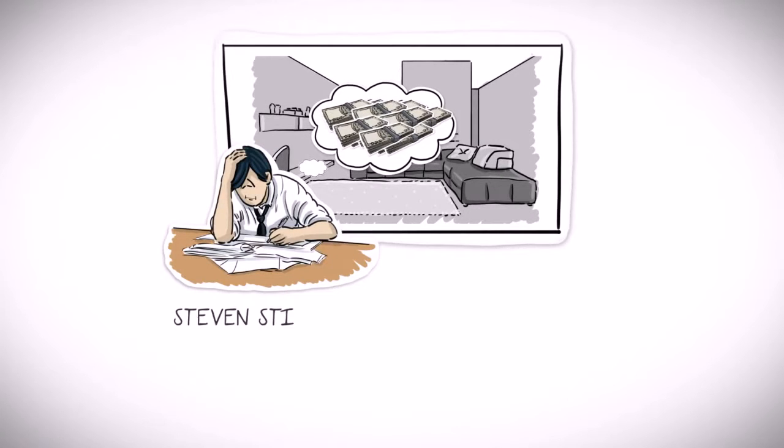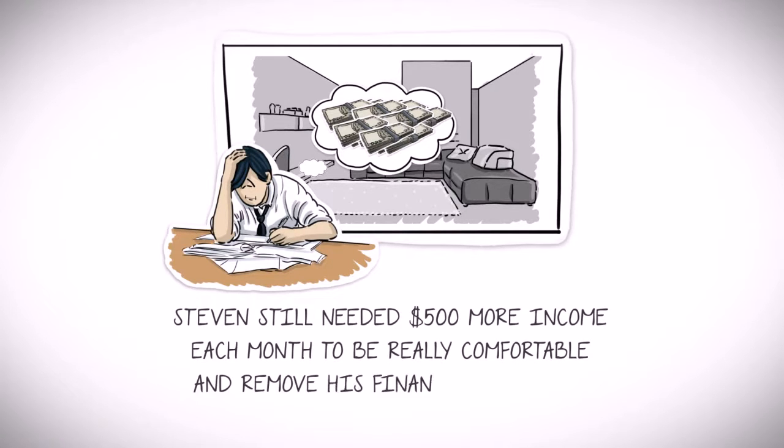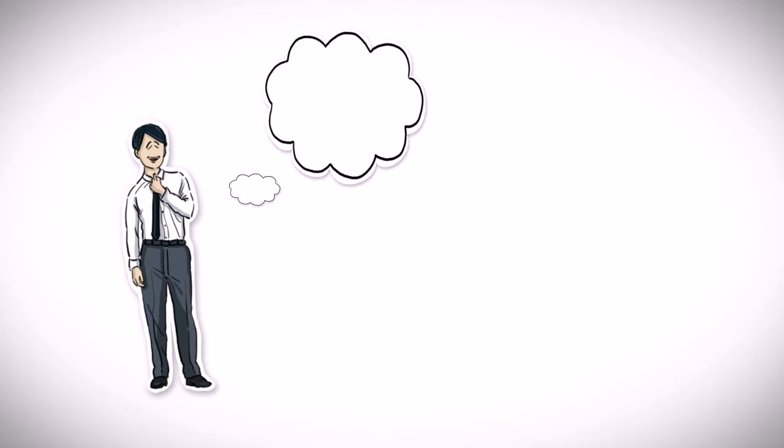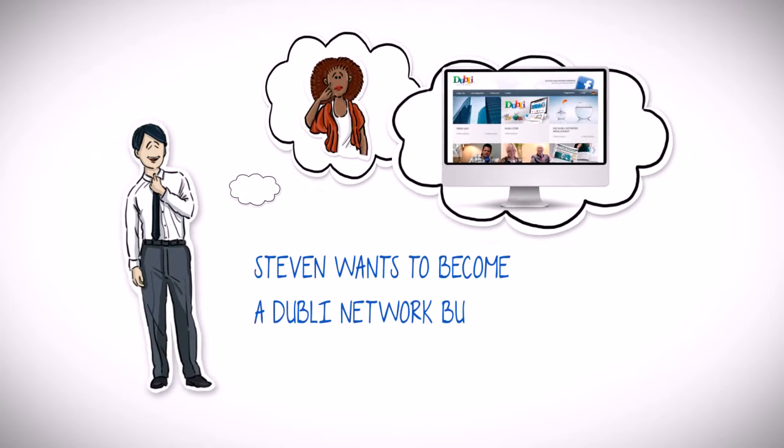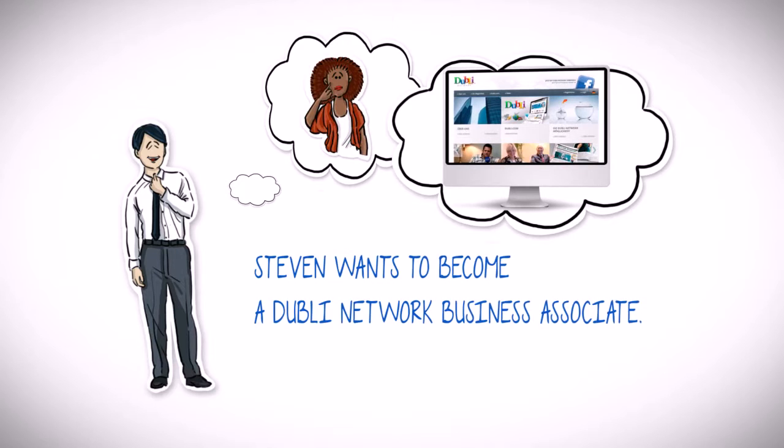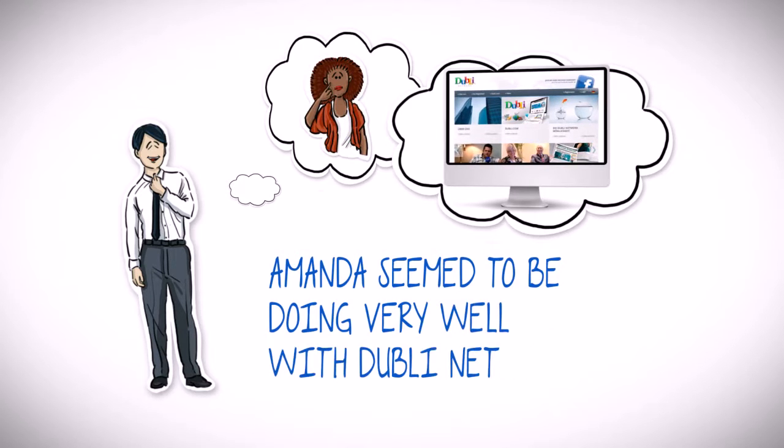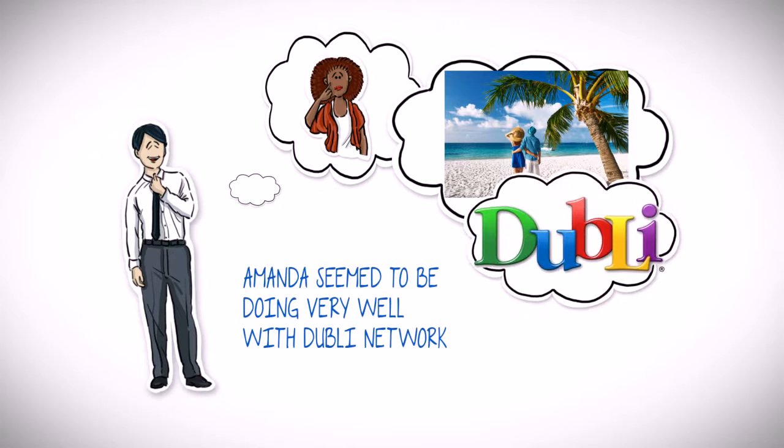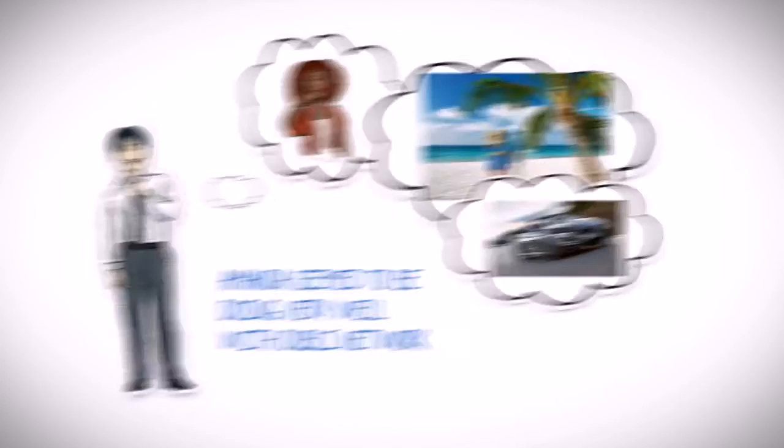Nevertheless, he still needed $500 more income each month to be really comfortable and remove his financial concerns. Stephen wondered if he could work as Amanda does, as a Doobly network business associate. Amanda seemed to be doing very well with Doobly network. She had recently taken several holidays and bought a brand new car.